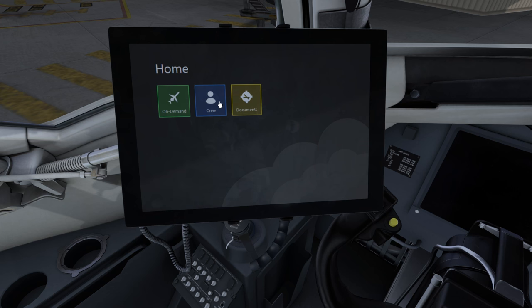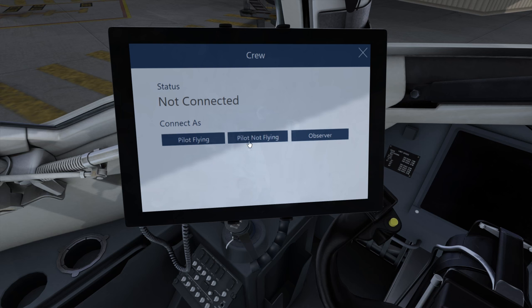The crew applet will show your current aircraft sharing status. And if you're not connected, it will give you the ability to connect to a specific role. If you are connected, you'll see those options as well as the ability to change your role.